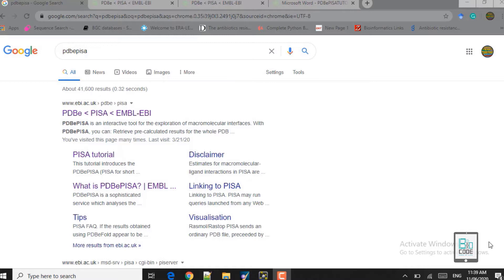Different servers provide different scoring functions, but as I told you in our previous lectures, we do not rely on the scores alone because the score does not represent the actual interaction in real time between the ligand and the receptor. To check the interaction in real time between the ligand and the receptor we use the PDB-PiSA tool. There are other tools as well but for now we will focus on PDB-PiSA.